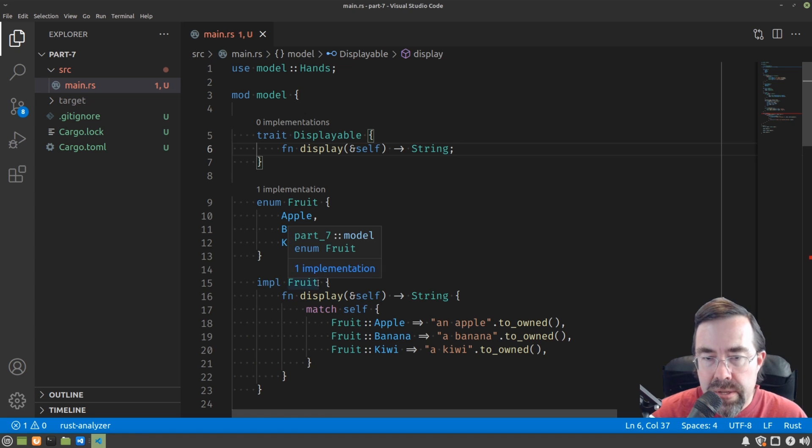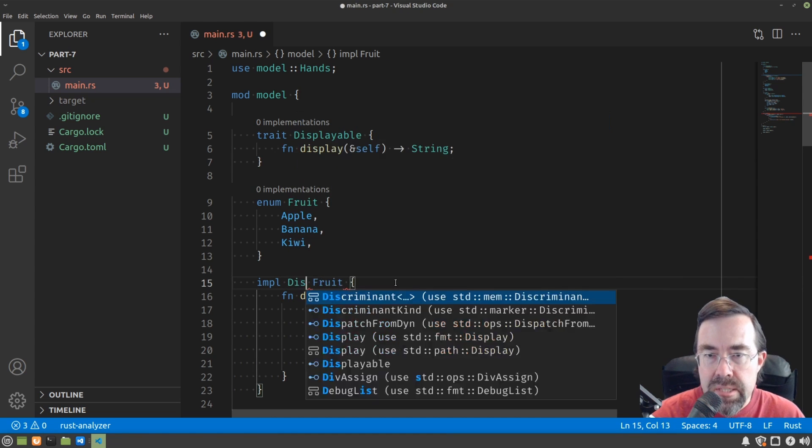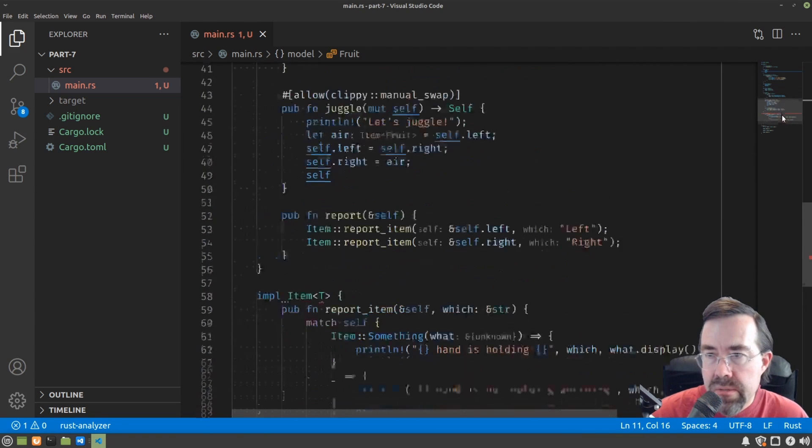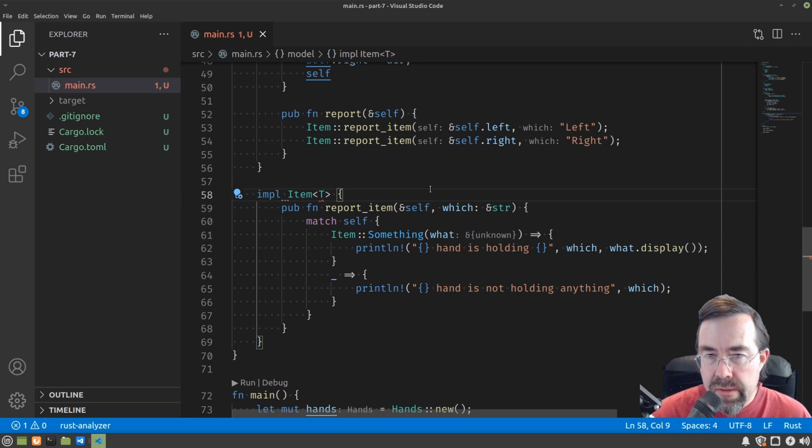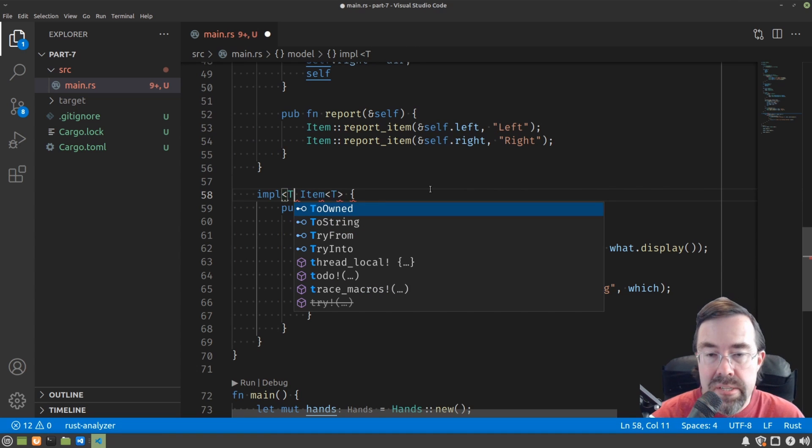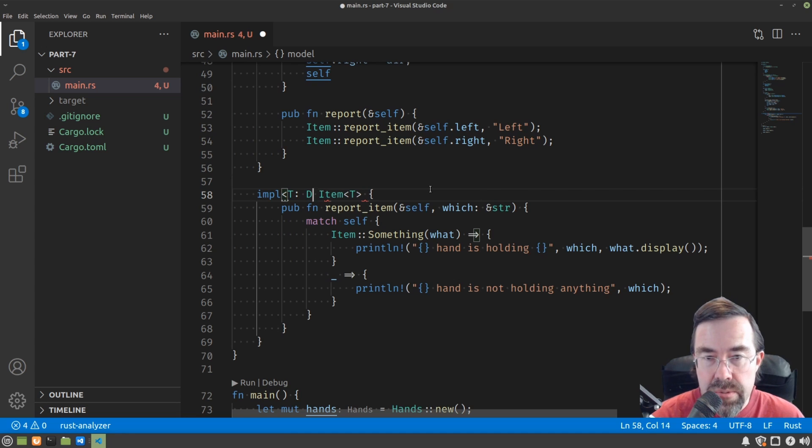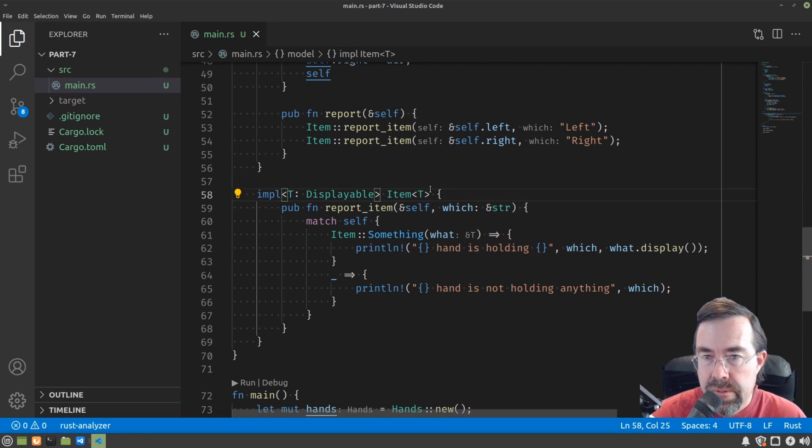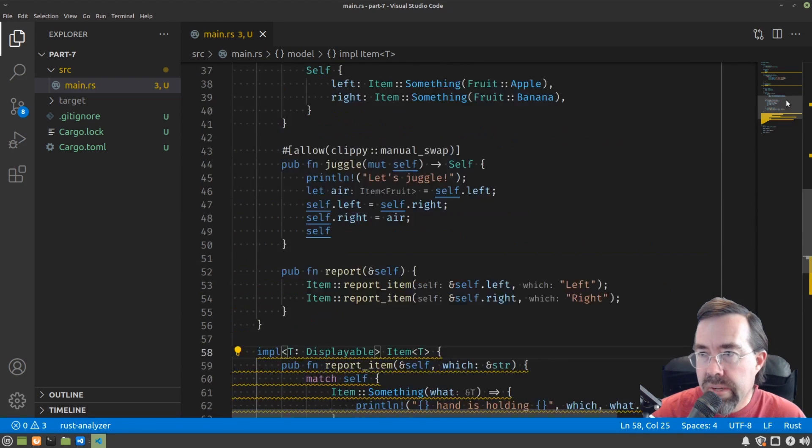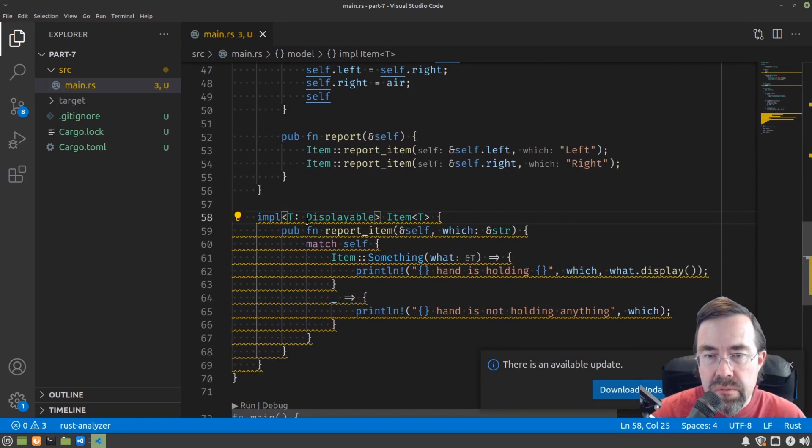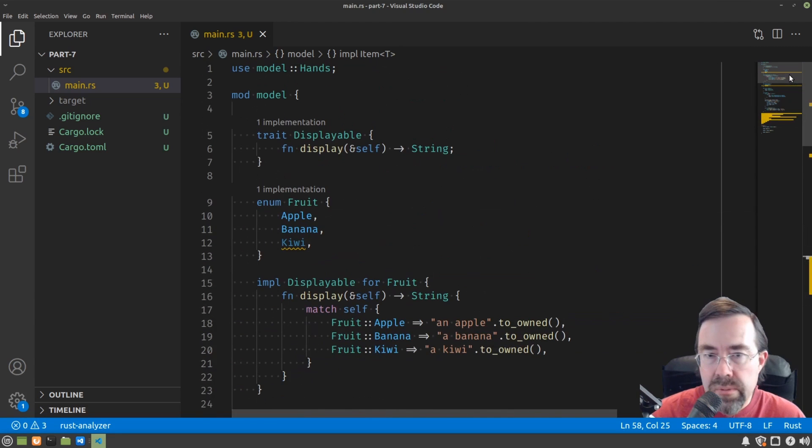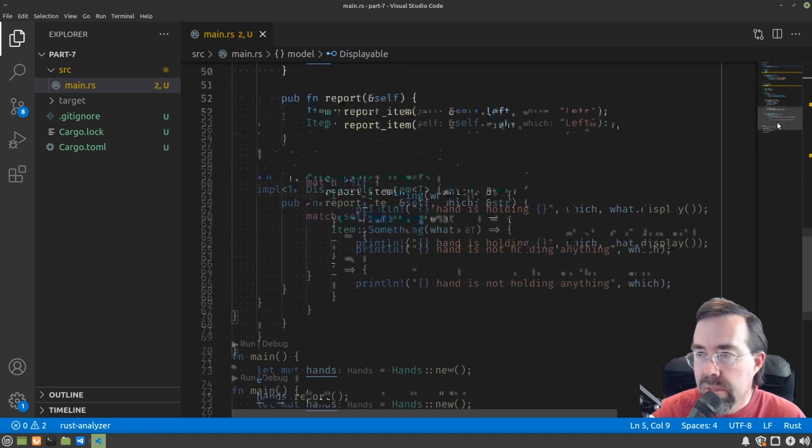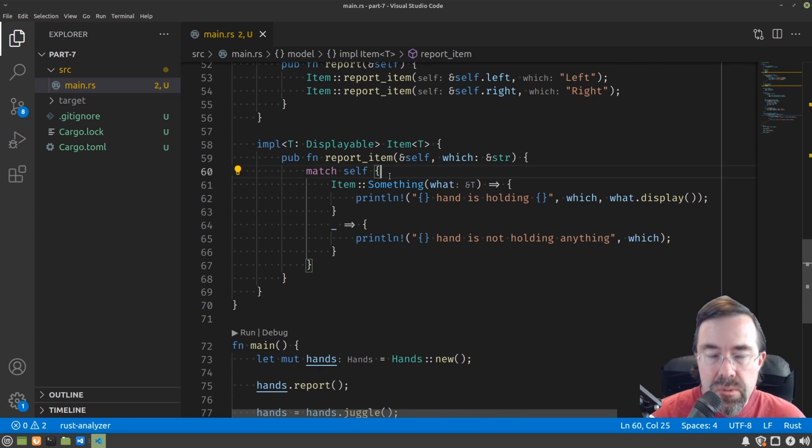So to close this out, instead of impl fruit, we would say impl displayable for fruit. So now back to the report item. To make this work, you'd have to put the T next to the impl, basically to say that this implementation itself is generic, and furthermore that it only works for those T's which implement certain trait, which is displayable. Now, I get a warning about the fact that I made report item public and the trait is not. So let's fix that by simply making the trait public as well.